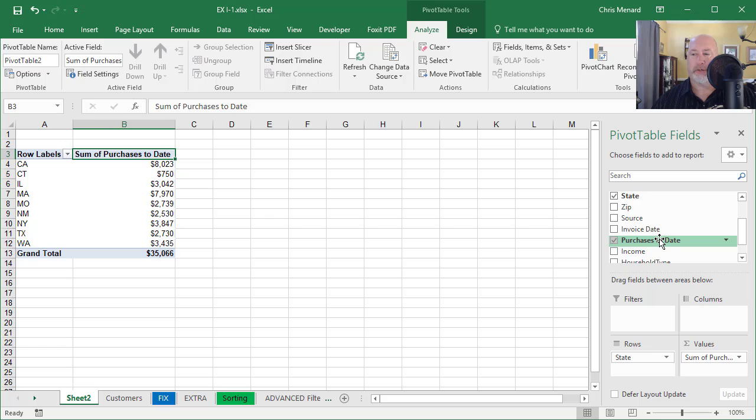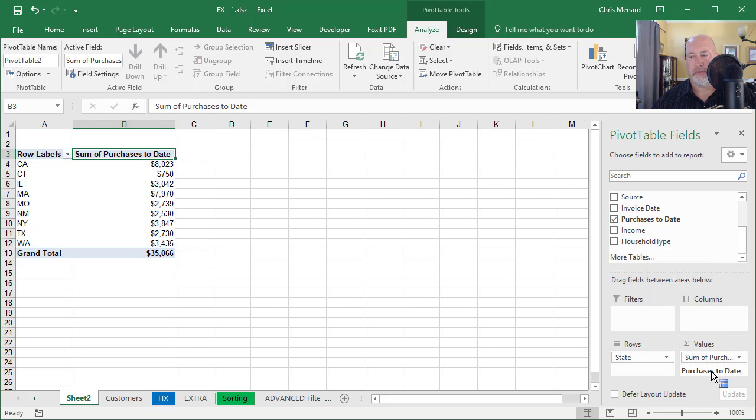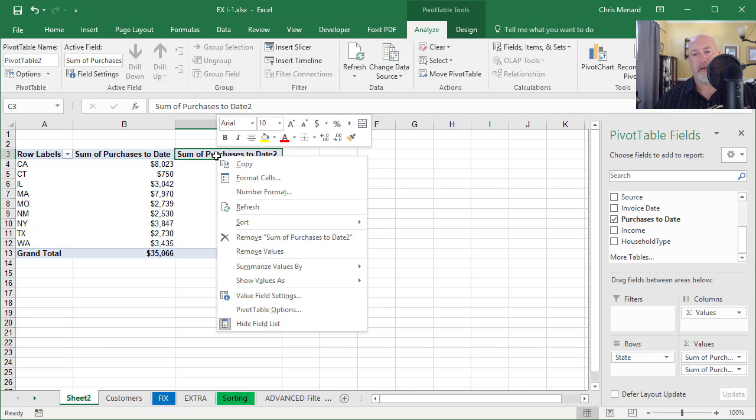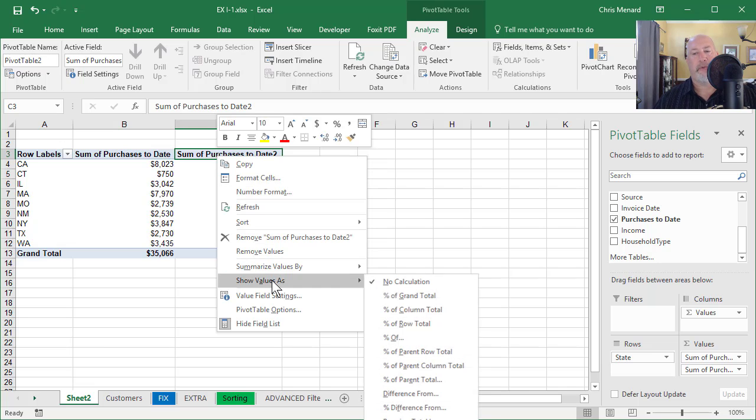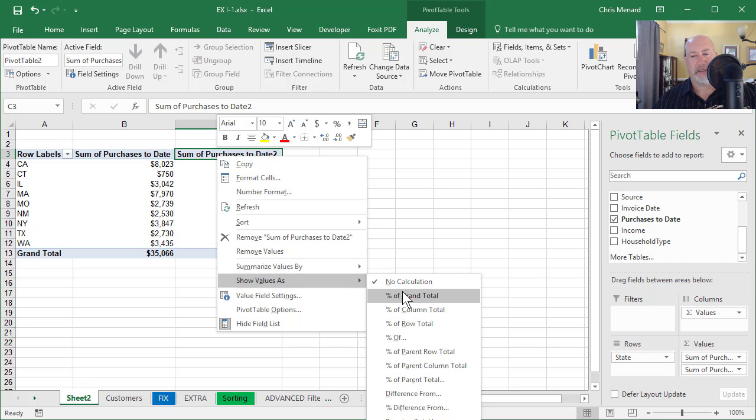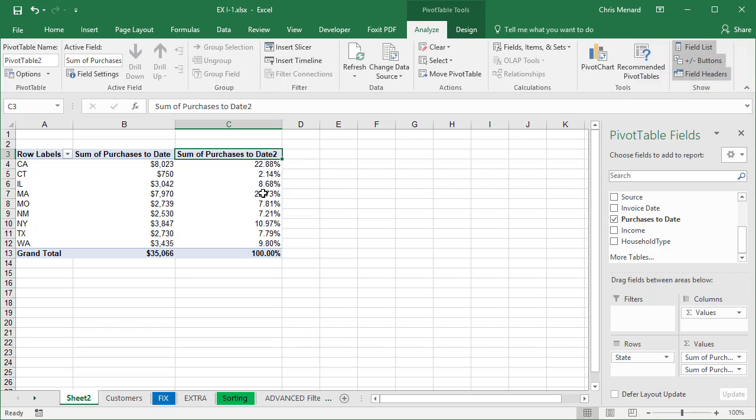Watch what I'm going to do. I'm going to add purchases to date again. So I'm going to have to click and drag it and drop it. This time I'm going to right click C3, Show Values As, and I'm going to do percentage of grand total. My grand total is 35,066 and there are my percentages already set up and formatted as percentages.